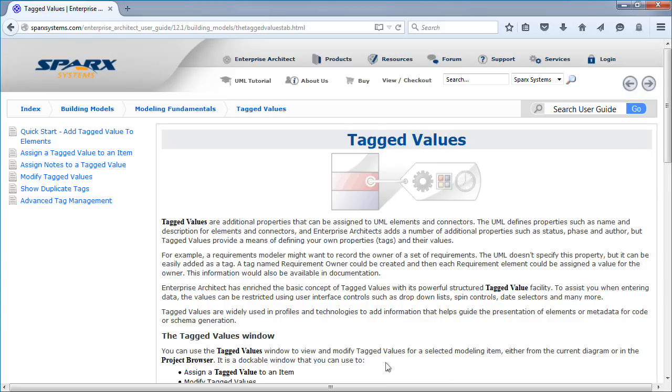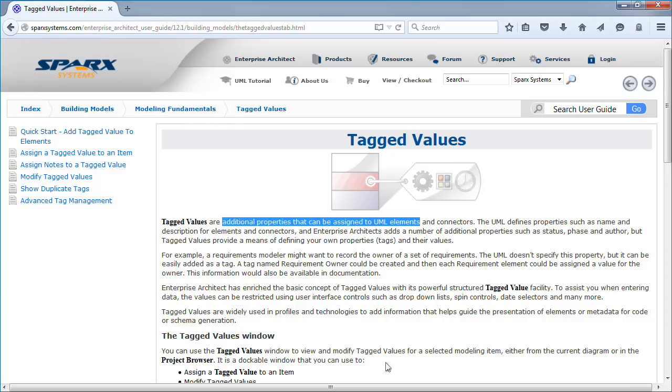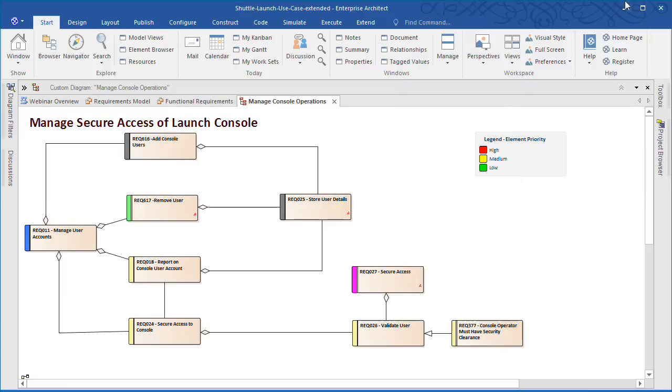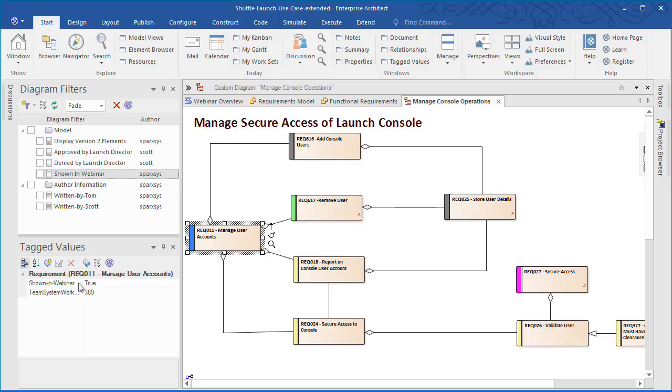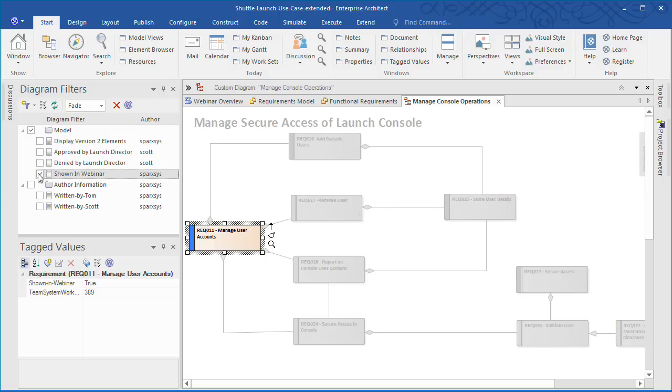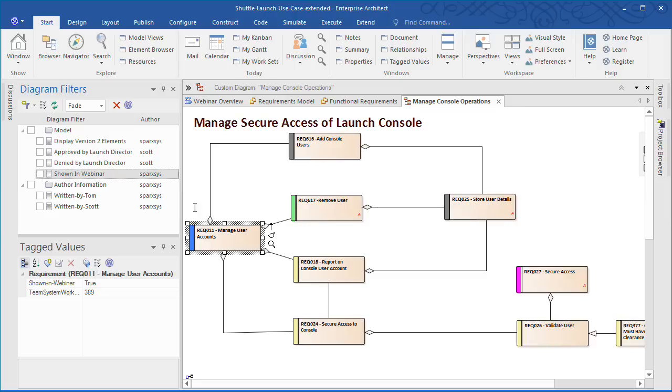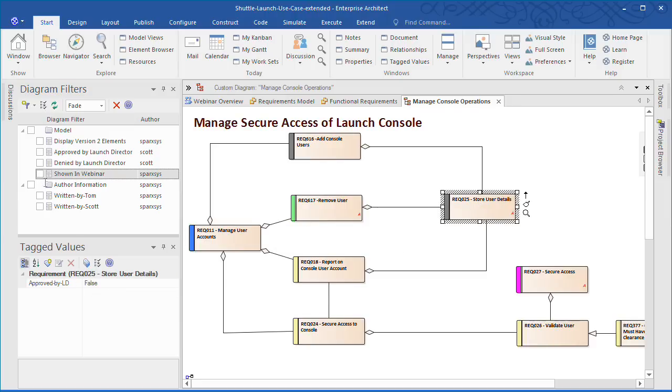Many business analysts often need custom attributes or properties that meet the needs of a specific project. In Enterprise Architect these custom attributes are provided by tagged values. Tagged values are additional properties that can be assigned to UML elements and connectors. On screen I have created a number of filters that evaluate tagged values. For example, the requirement Manage User Accounts has a tag value called shown in Webinar, which is set to True. When I enable the filter Manage User Accounts is highlighted on screen. I can also quickly identify which requirements have been approved or denied by the Launch Director.